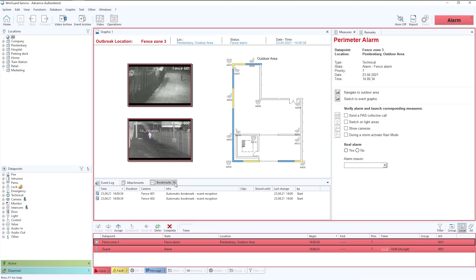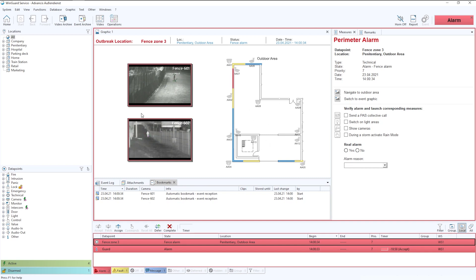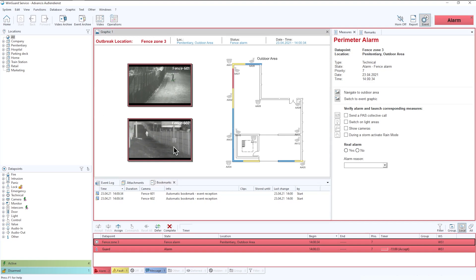We also have bookmarks. Bookmarks can be automatically created to allow quick review of footage. And up here, as you can see above that, we have the CAD plan of the site, but we also have some quickly embedded CCTV images, so the user can get a quick overview of what is happening at this current point.